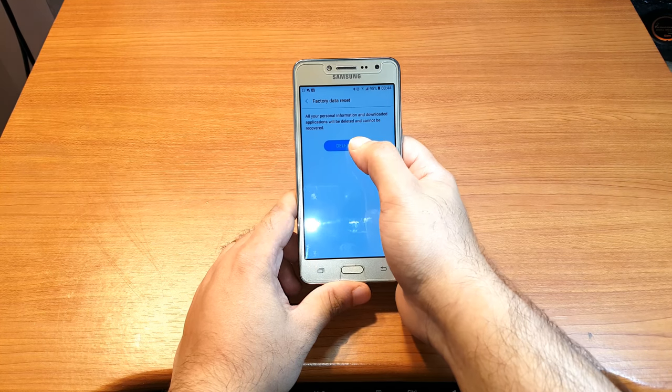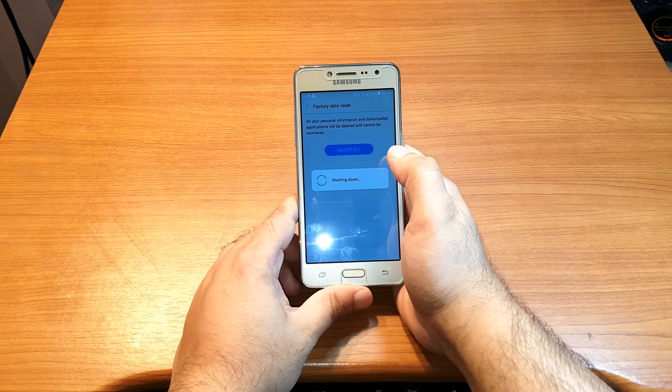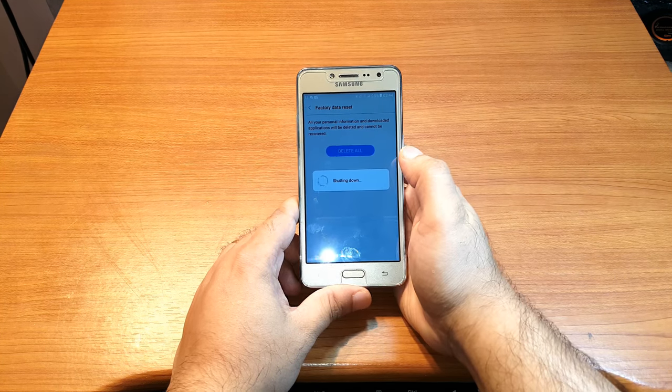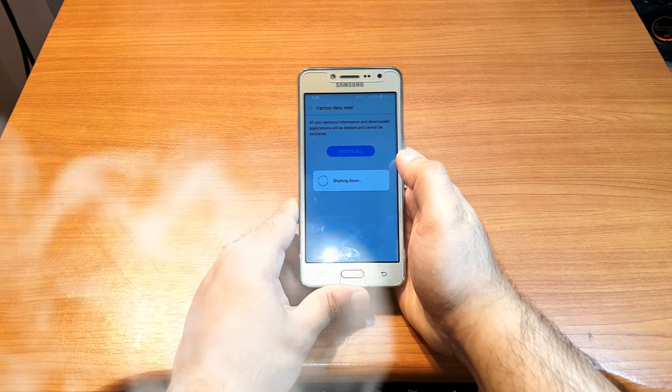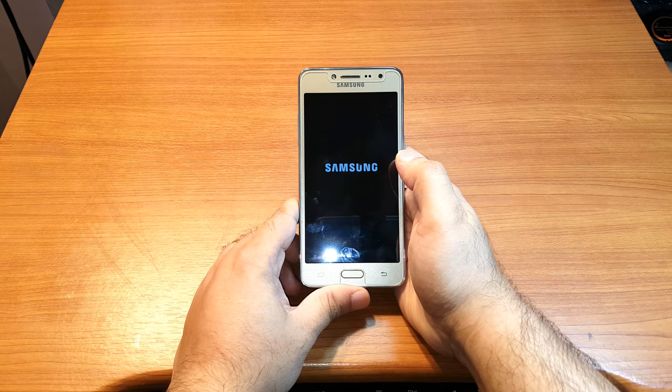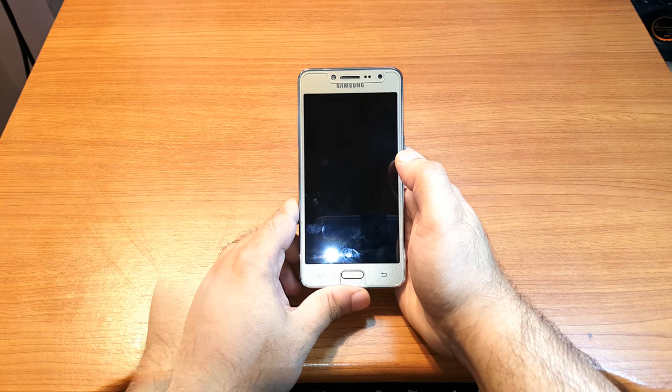As you can see, the Samsung logo appears.